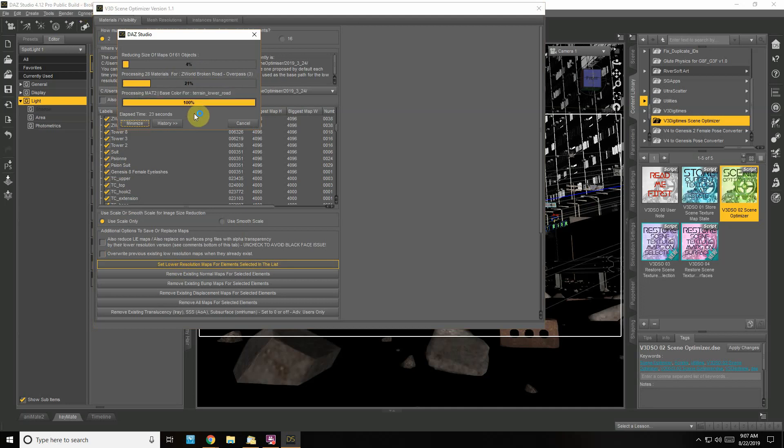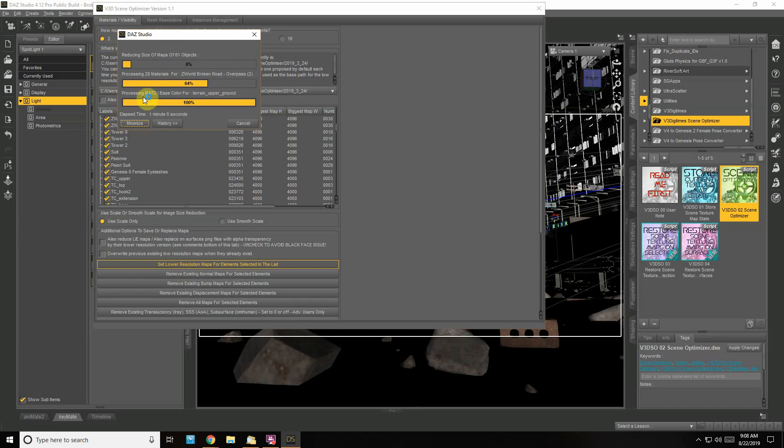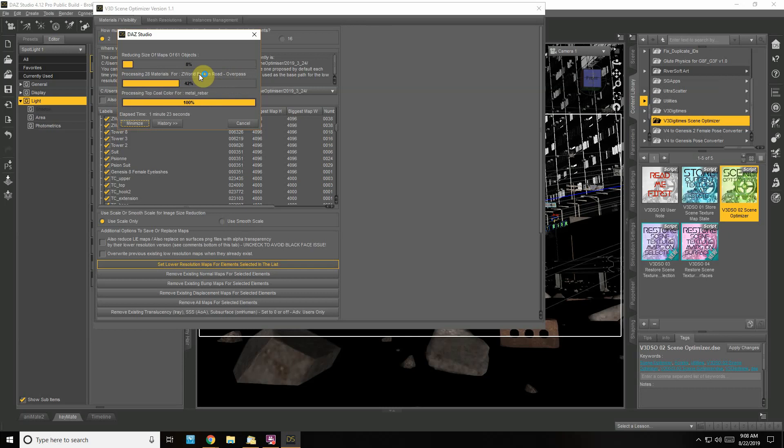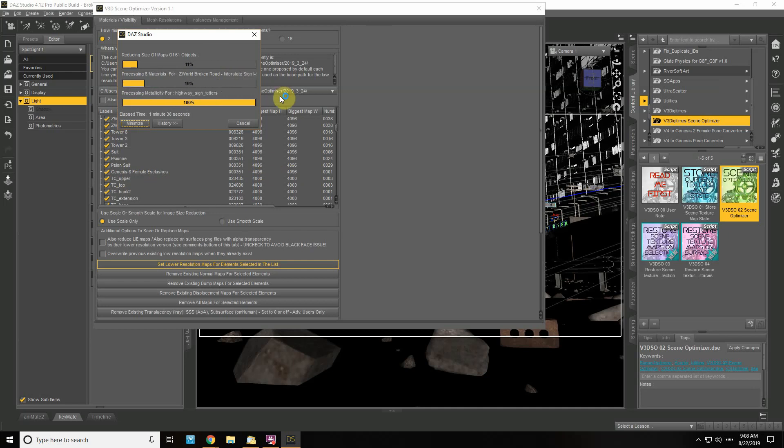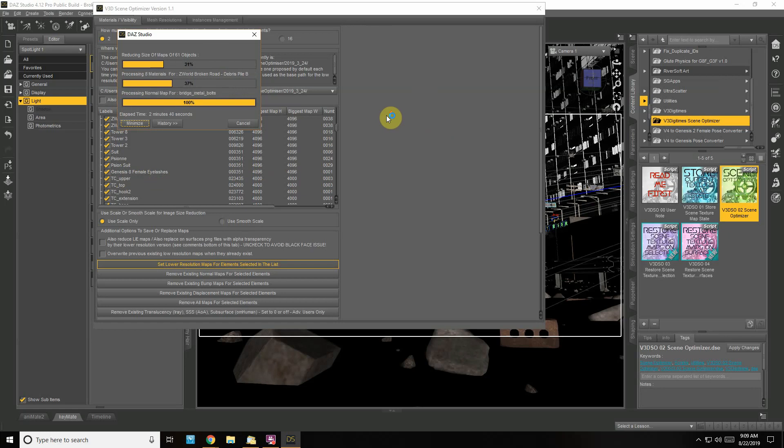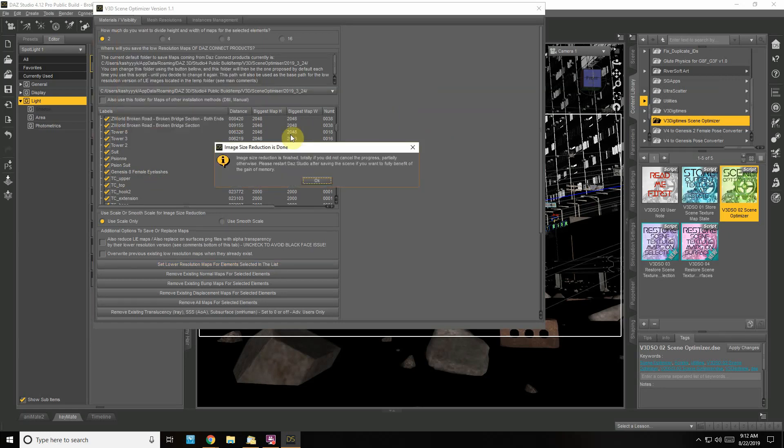Then close everything down and reopen. There's 61 objects, and each one could have multiple maps. For example, Z World Broken Road Overpass has 28 materials alone. Looking at the list, Genesis eyelashes don't need to be 4096 in size—that's just humongous, especially for a distance shot like this.